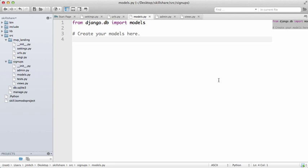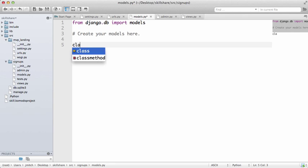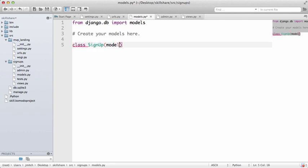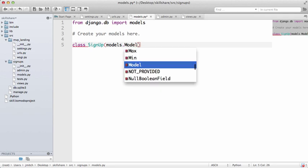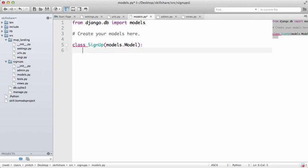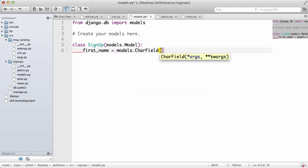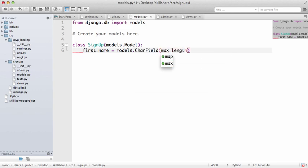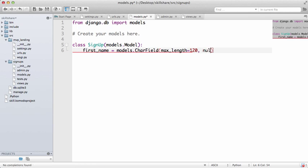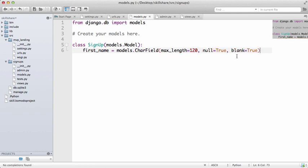We have to create a model first to define the data that we want and it's pretty simple. You do class and then we're going to do SignUp, and it's models.model. And you're going to take first_name equals models.CharField, max_length equals 120, null equals True, blank equals True.